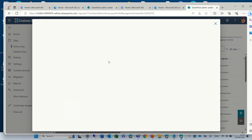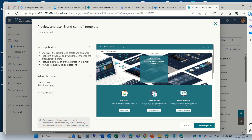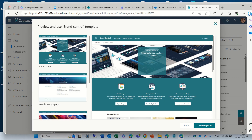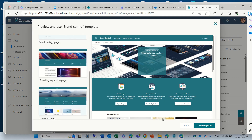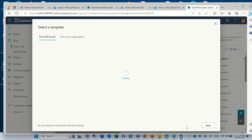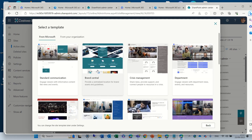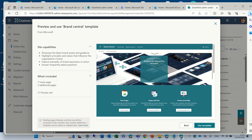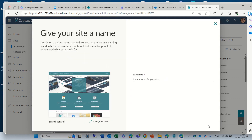Let's choose maybe the brand center. Here we see that it shows the capabilities: one homepage, three additional pages. We can see a preview — it shows how it looks. Very nice. And if we go back, you see that before we had the possibility to switch if we didn't want. Here I don't see that it's possible. Let's use this template.